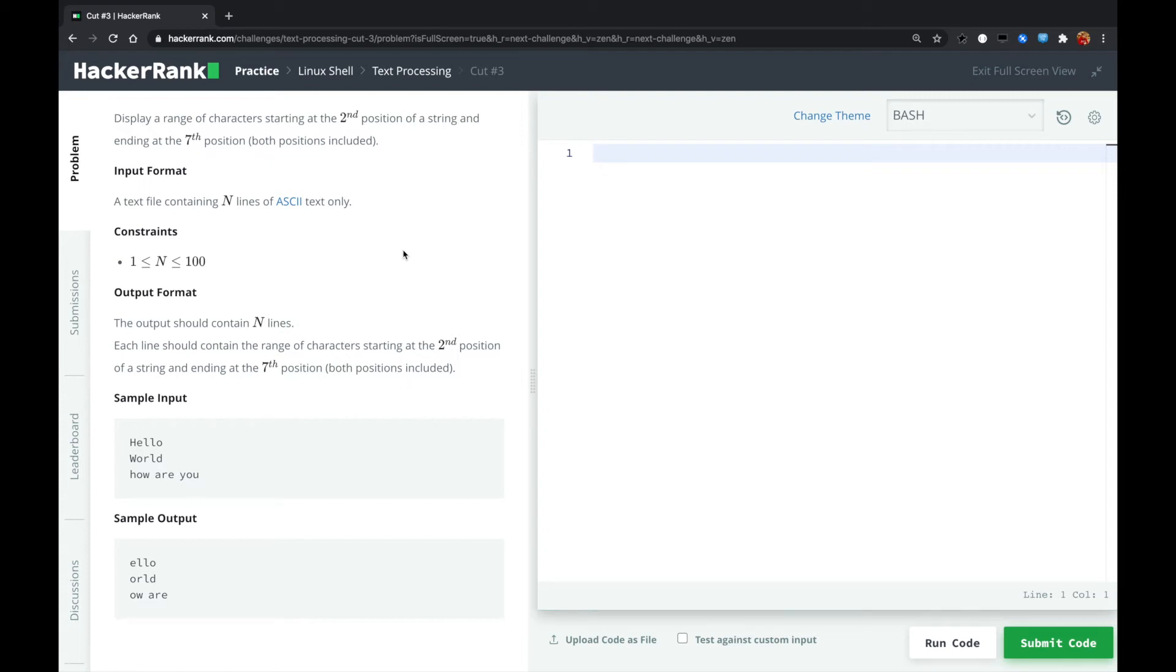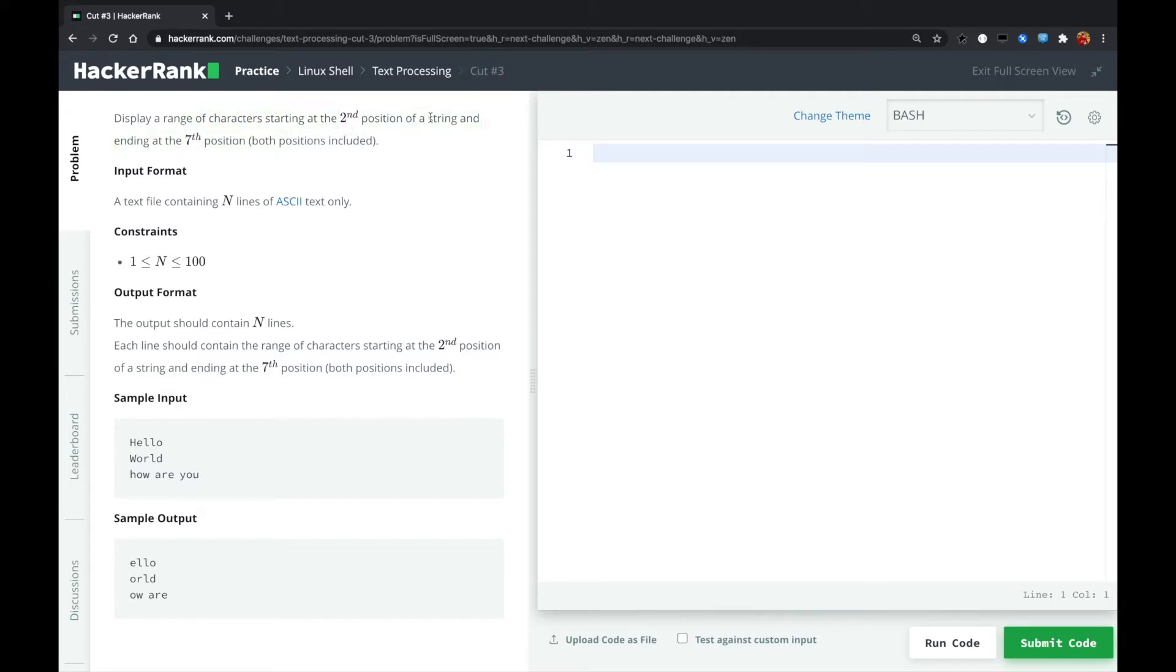Hi guys, this is another HackerRank Linux shell problem called Cut number 3. Display a range of characters starting at the second position of a string and ending at the seventh position. Both positions included.